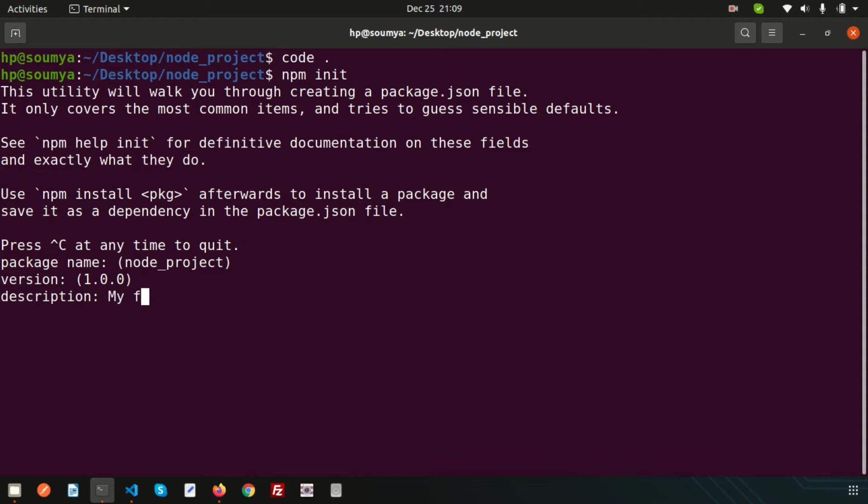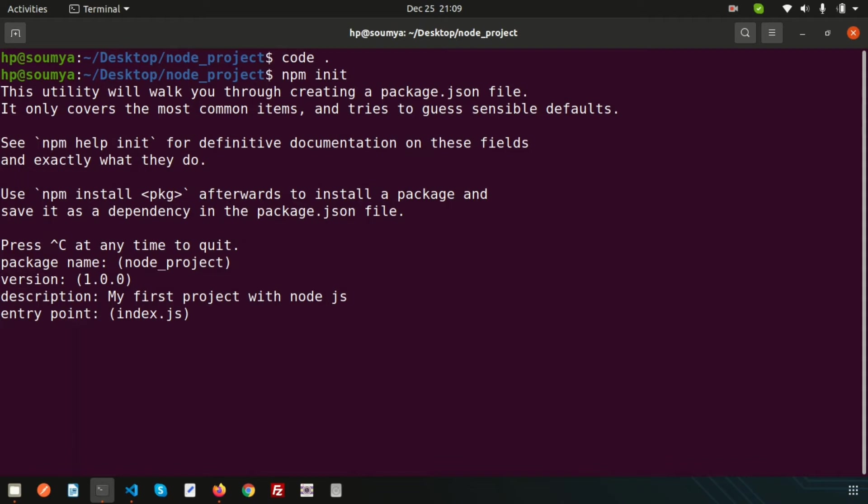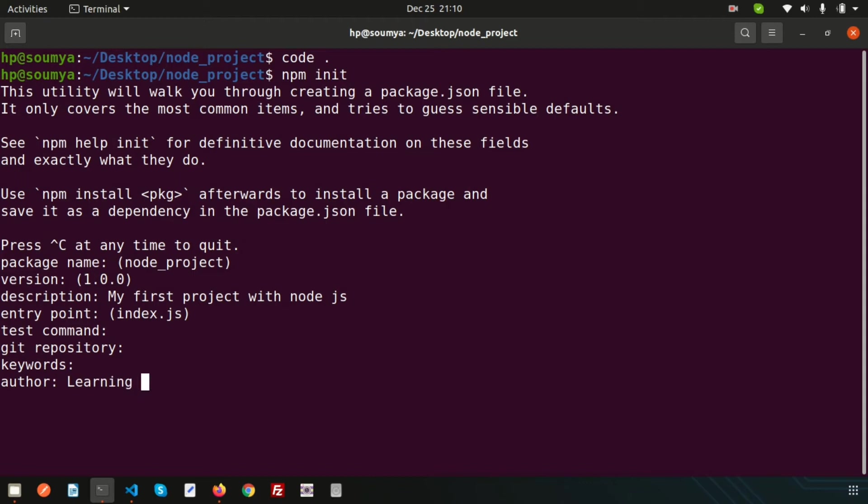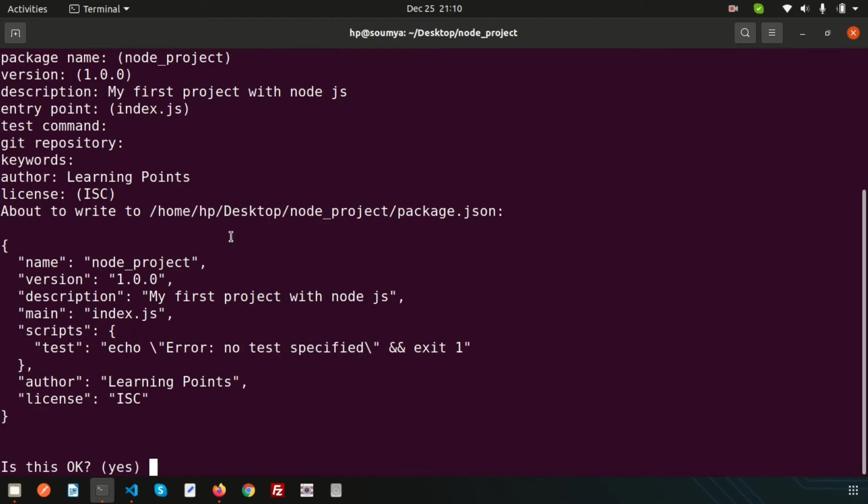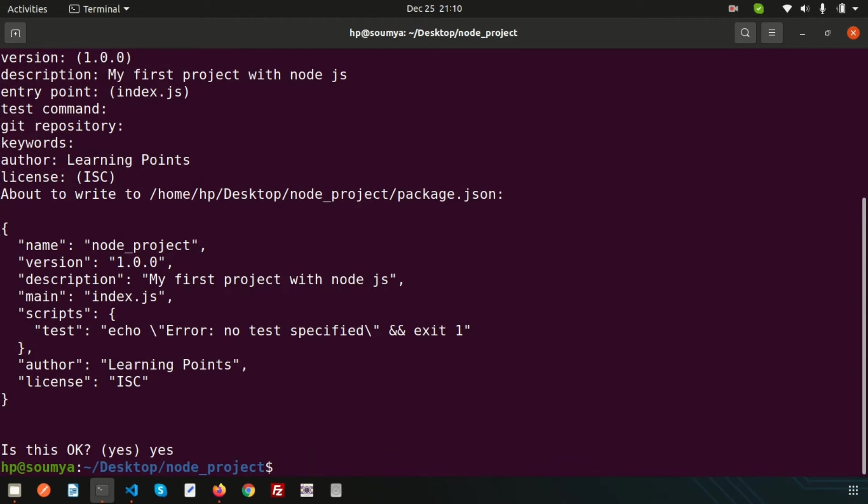It will ask for the entry point - obviously this is index.js. We will create index.js after finishing this process. For test command, just ignore this. Git repository we can create later. Author is 'learning points' and the license is ISC. After that it will generate a package.json. You can verify if it's okay - let's use yes.